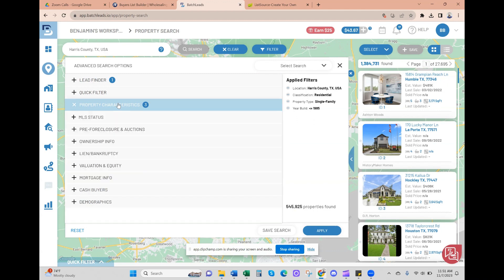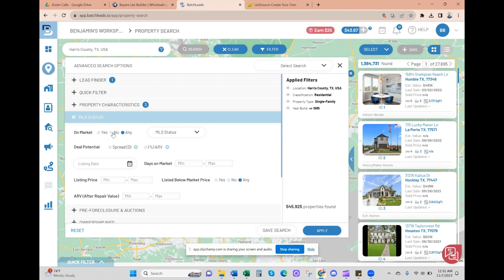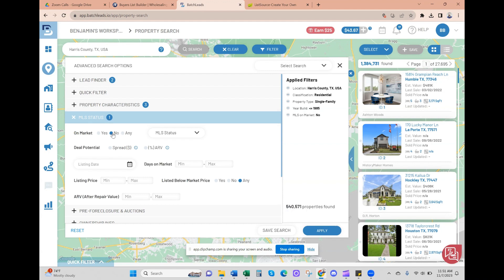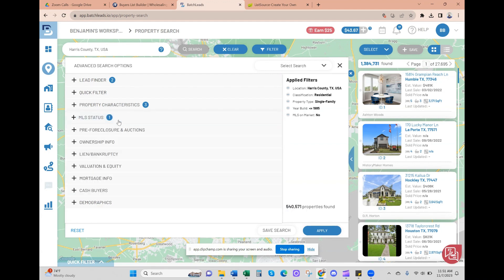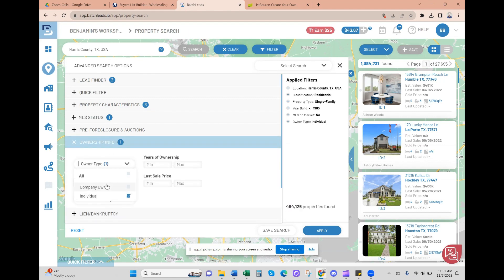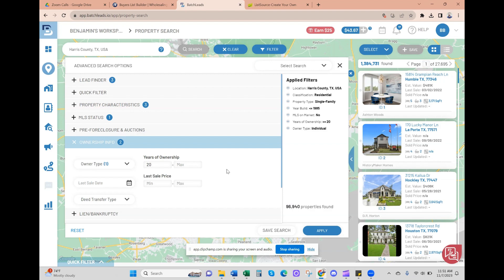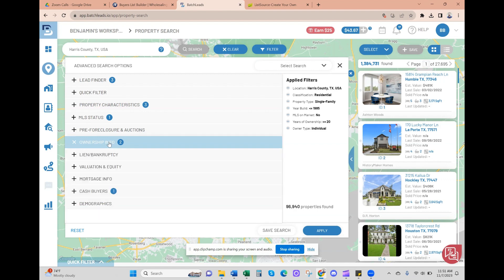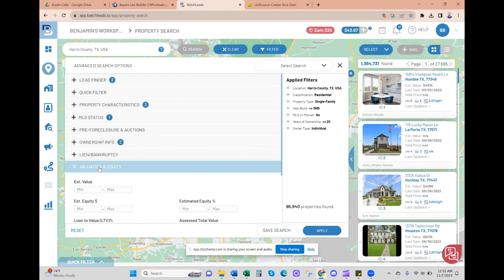MLS status - we do not want it on market at all. Ownership information - individual owned. Batch can do LLCs and company owned, but we don't want to mess with that right now. Years of ownership, let's do 20 years. I want to make sure they have some skin in the game - they've owned it for at least a minimum of 20 years.